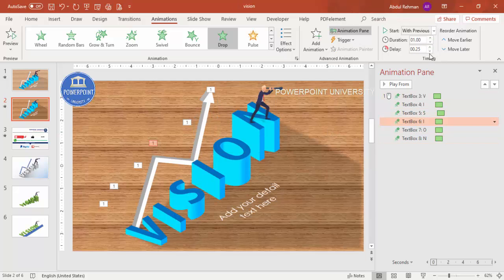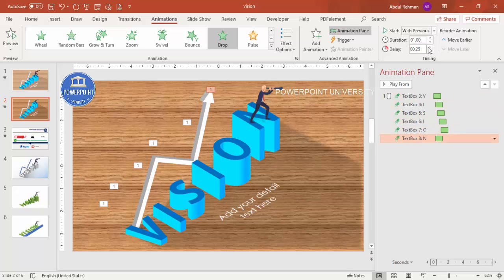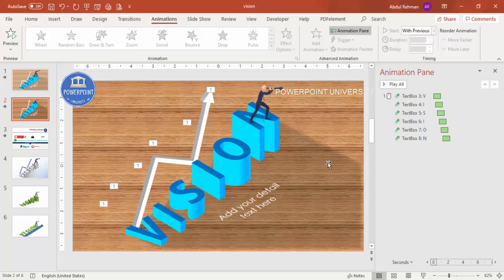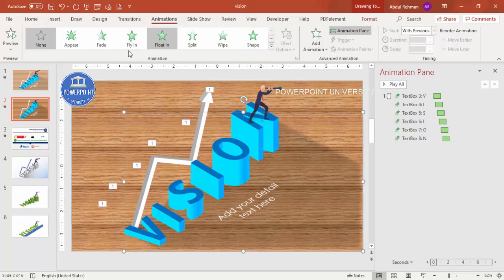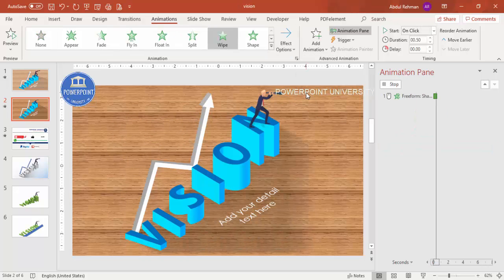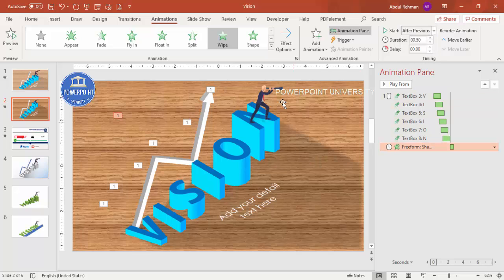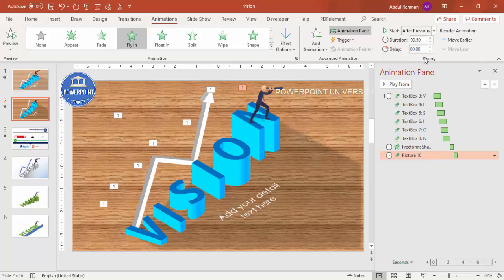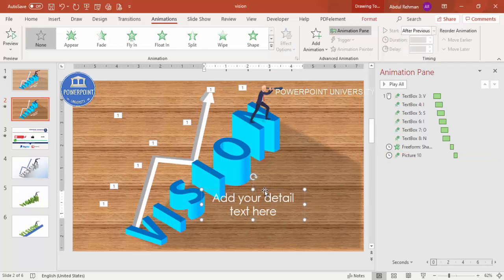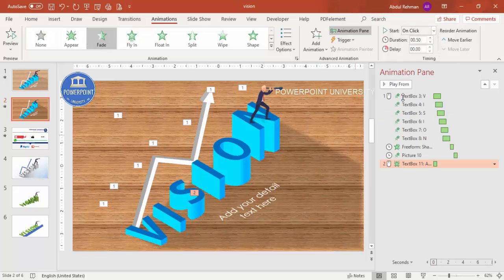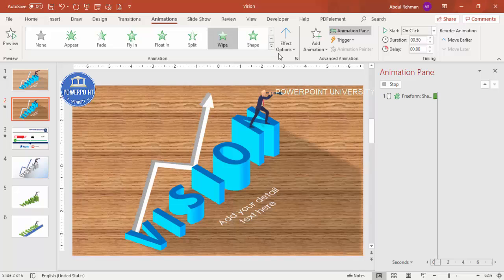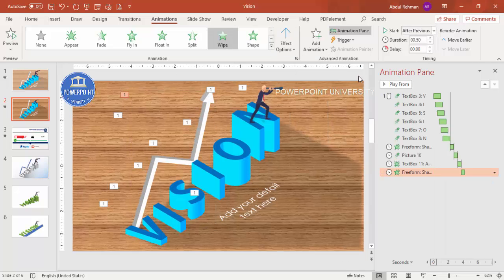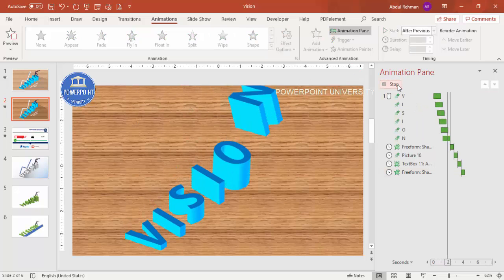Keep increasing the delay for each letter: 0.75, then 1.0, then 1.25, and so on. For the shadow shape, apply a Wipe effect from the left set to After Previous. For the character, use Fly In from Top, also After Previous. Give the detail text a Fade effect set to After Previous. For the arrow, use Wipe from Bottom, After Previous. When played, everything animates in sequence.